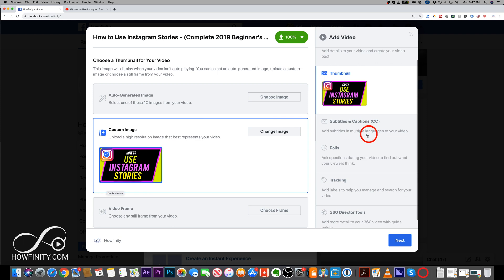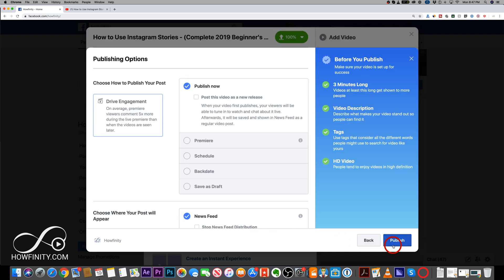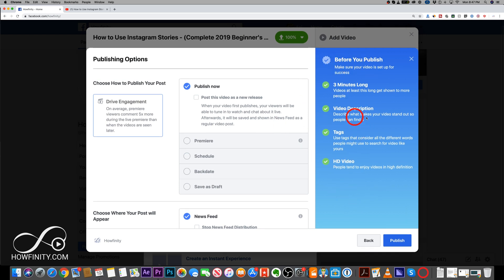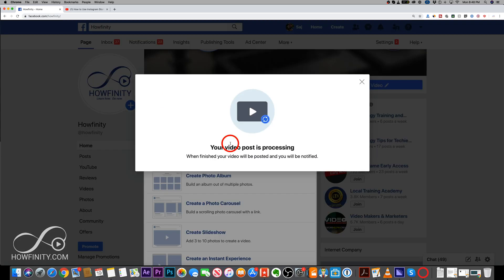And some other options here are subtitles, polls, tracking and so on. But in this case, I'm gonna press next. I don't need to worry about those. And before I publish, I'm gonna view my checklist here. Everything fits. And then I could say publish now.